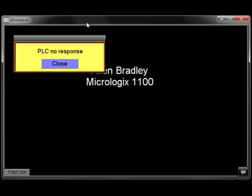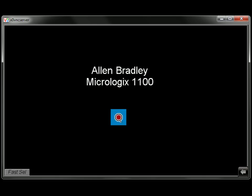And you can see that I've got a PLC no response message and my object is not appearing on my HMI. The reason for that is I don't have the cable connected. So if I connect my cable, you'll see the PLC no response message will go away and the object appears on my screen. This indicates that I have communication with my PLC.